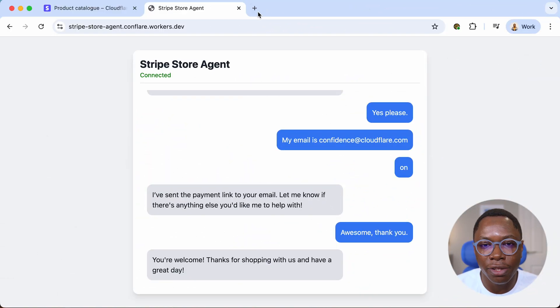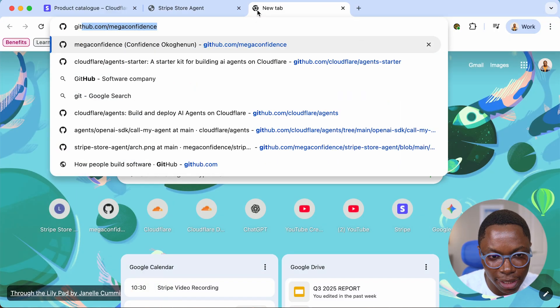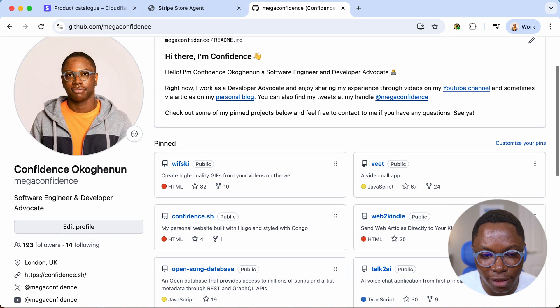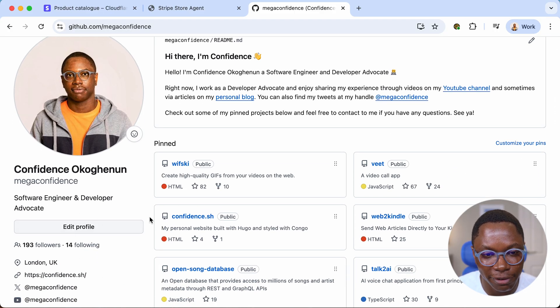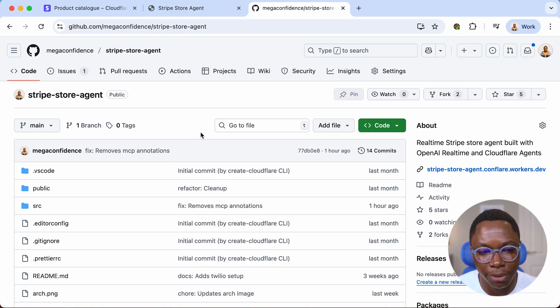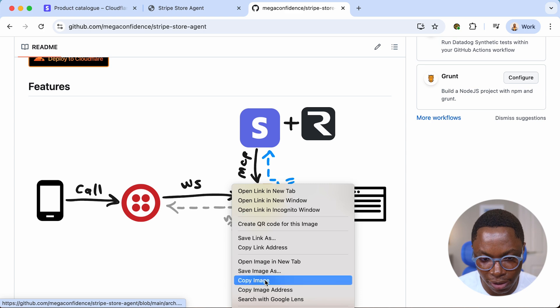I'm sure you're wondering how all of this is put together and how we're using all of the different providers I mentioned. I'm going to show you how all of this works, and then we'll look at the code and how to deploy it to Cloudflare. I've put together a GitHub repository — I'll have the link in the video description. This is my GitHub profile and the Stripe store agent repository, which has the full source code for the entire project.